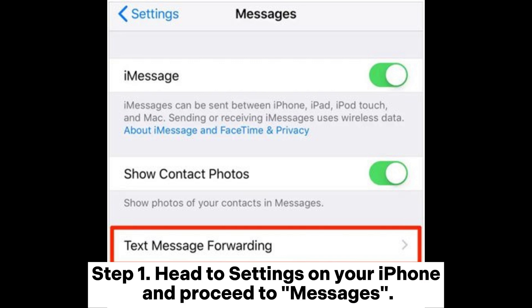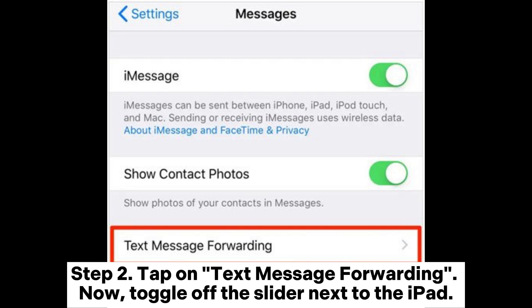Step 1: Head to Settings on your iPhone and proceed to Messages. Step 2: Tap on Text Message Forwarding. Now, toggle off the slider next to the iPad.